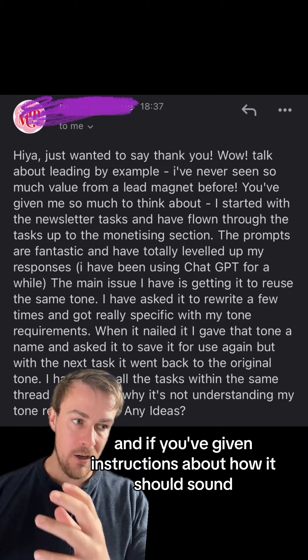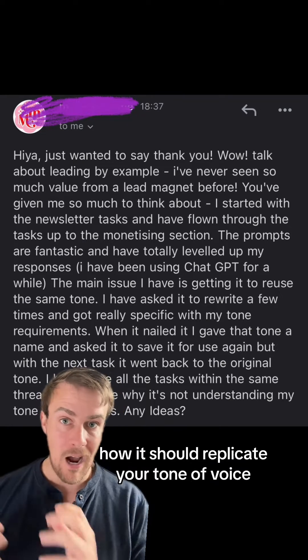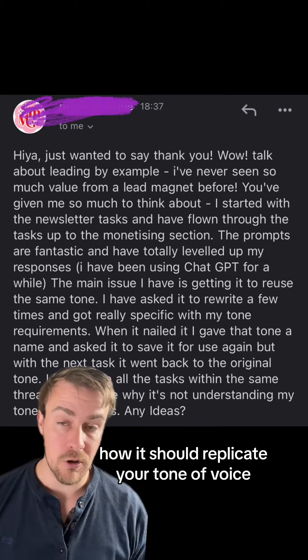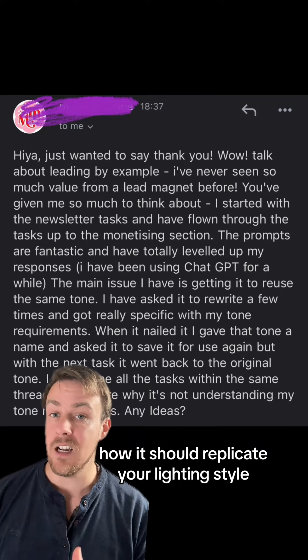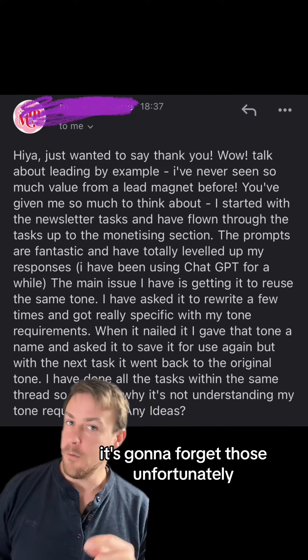Once it goes beyond that memory, it's going to forget what happened earlier on in the conversation. So if you've given instructions about how it should sound, how it should replicate your tone of voice, how it should replicate your writing style — it's going to forget those.